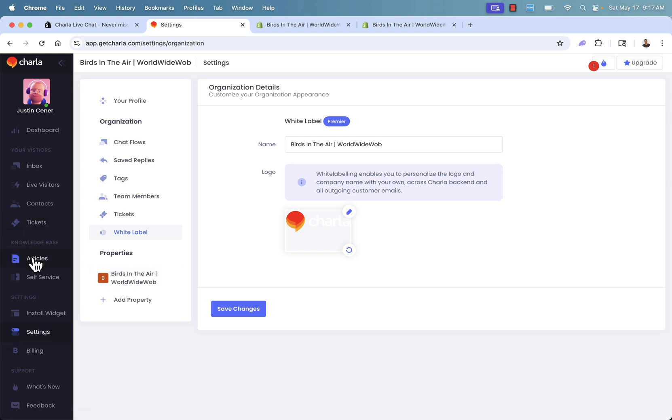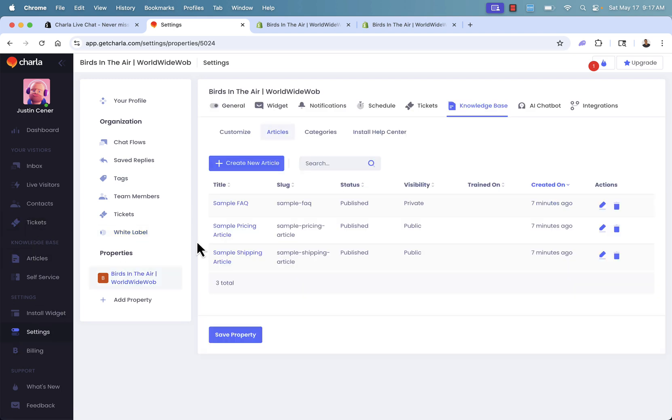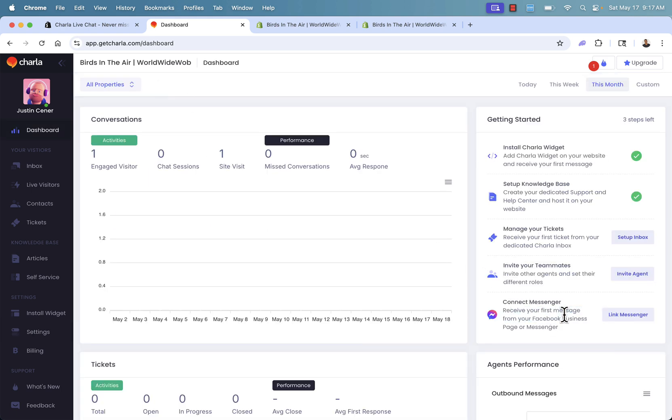You've got your billing section over here as well. Here's the knowledge base. This is going to be where we're able to start creating different articles in our knowledge base. Highly recommended. Different layout options as well. You could do as much as you want here. And I highly recommend putting as much information here. It's just going to really save time. And like I said earlier, it's going to make the customer feel good when they're able to find that answer on their own.